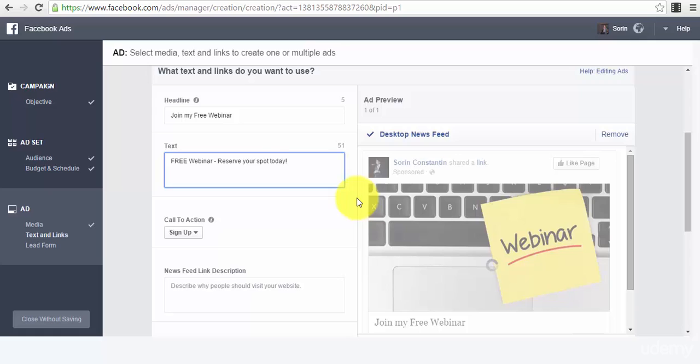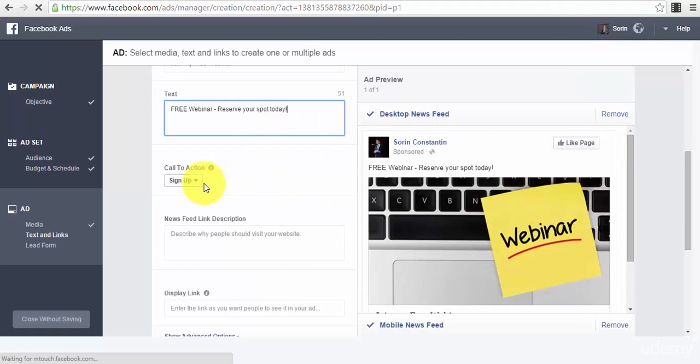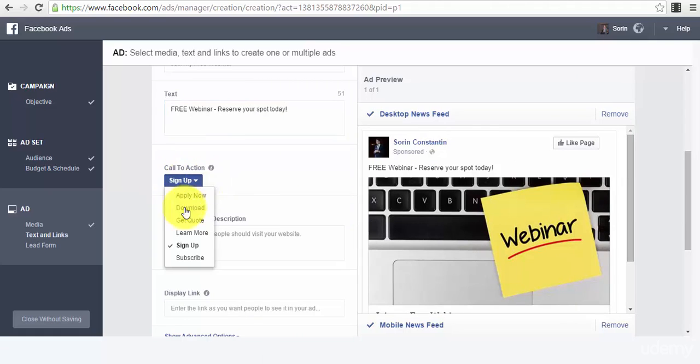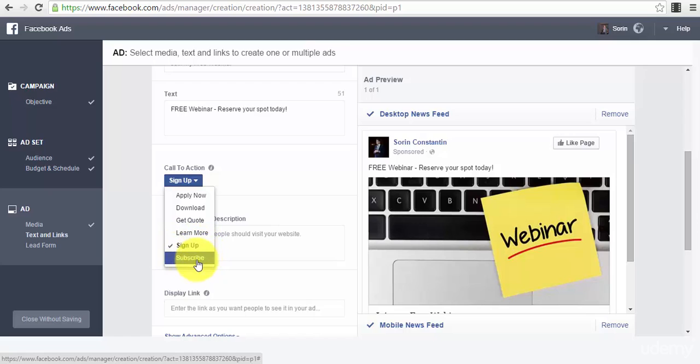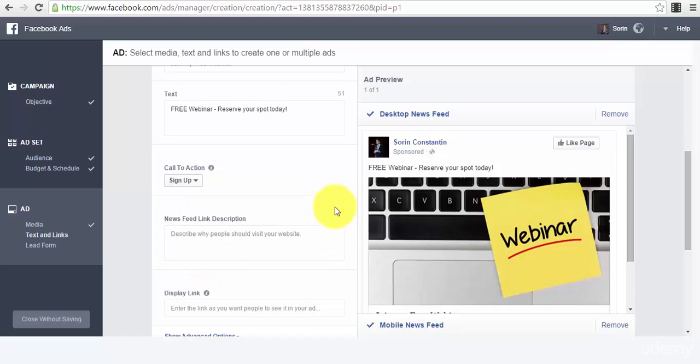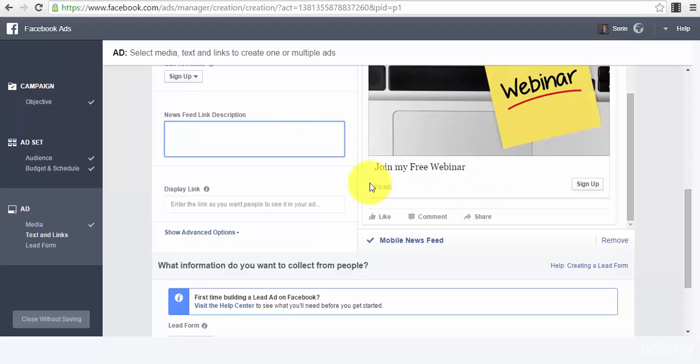You can have a different call to action. Obviously, because we are talking about leads right now, you can either opt in for 'Sign Up' or for 'Subscribe'. I will leave it to 'Sign Up'.